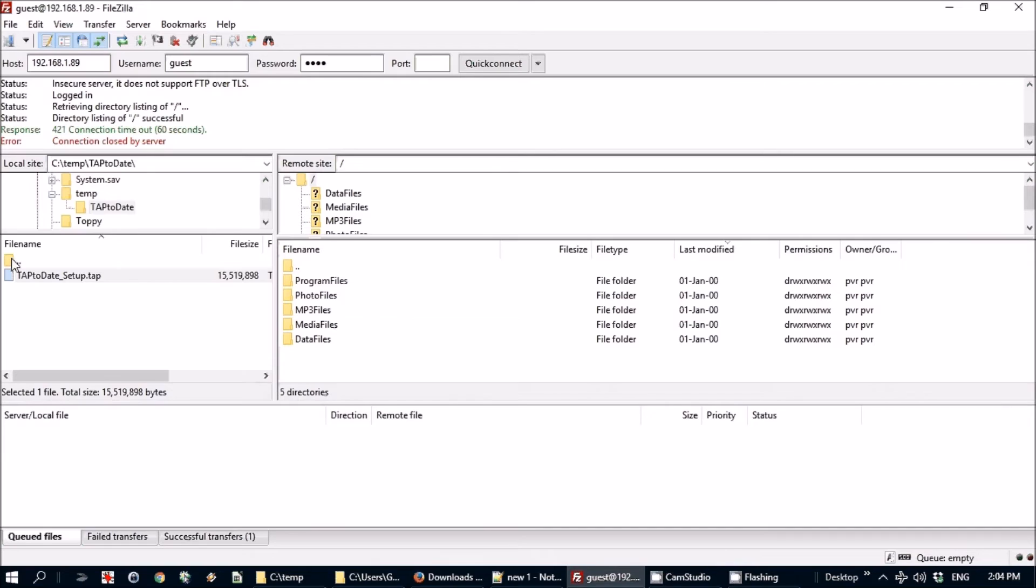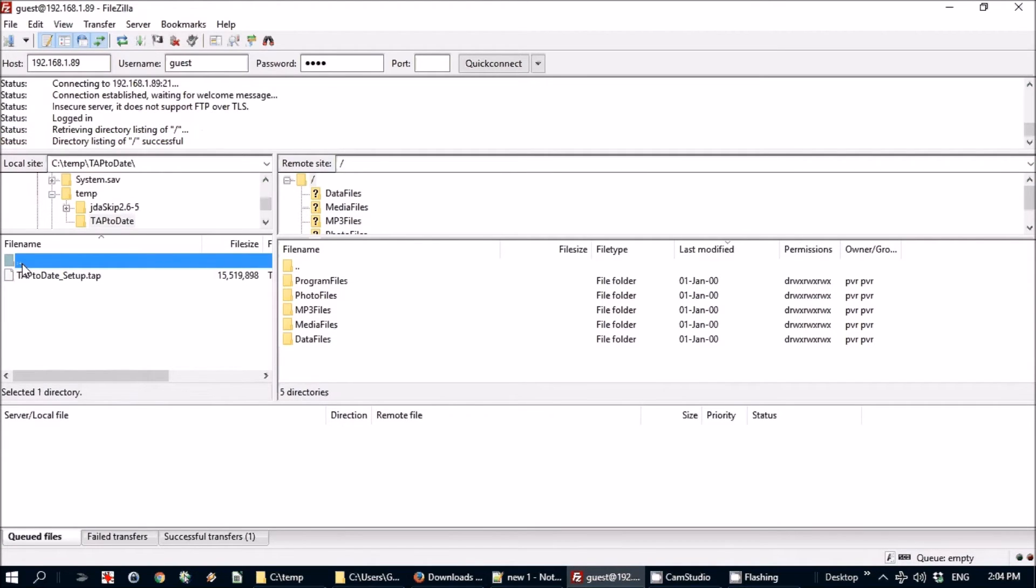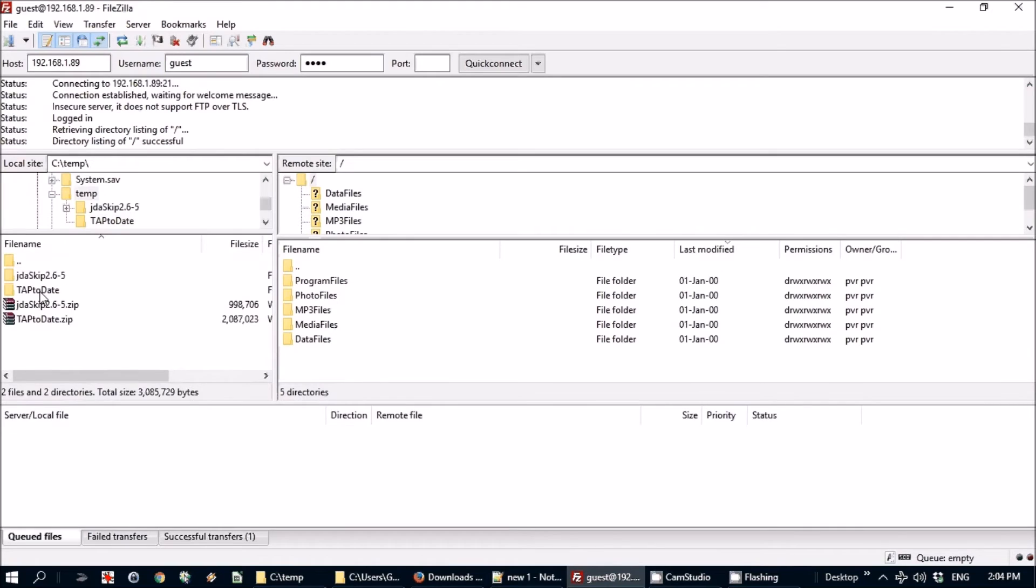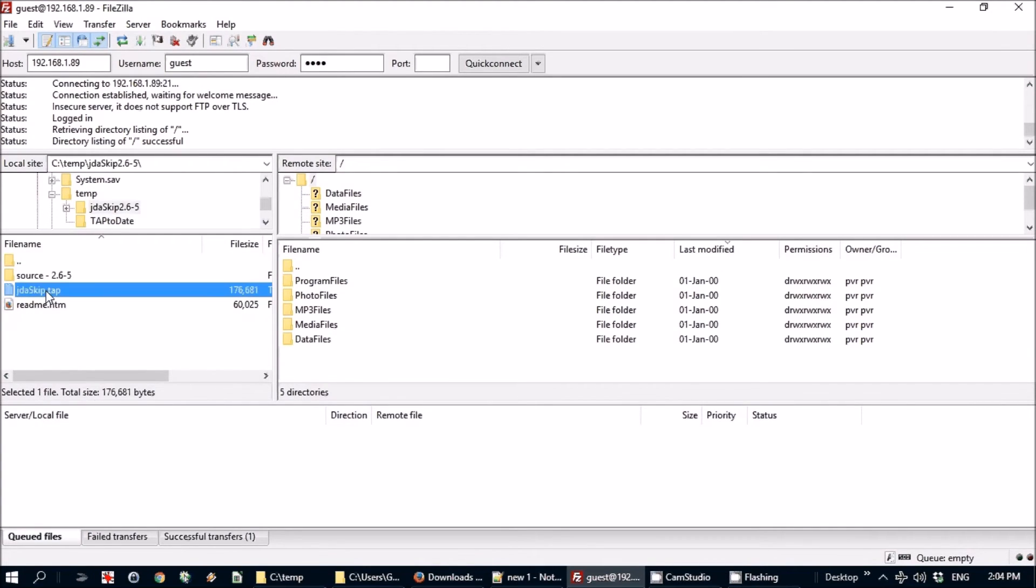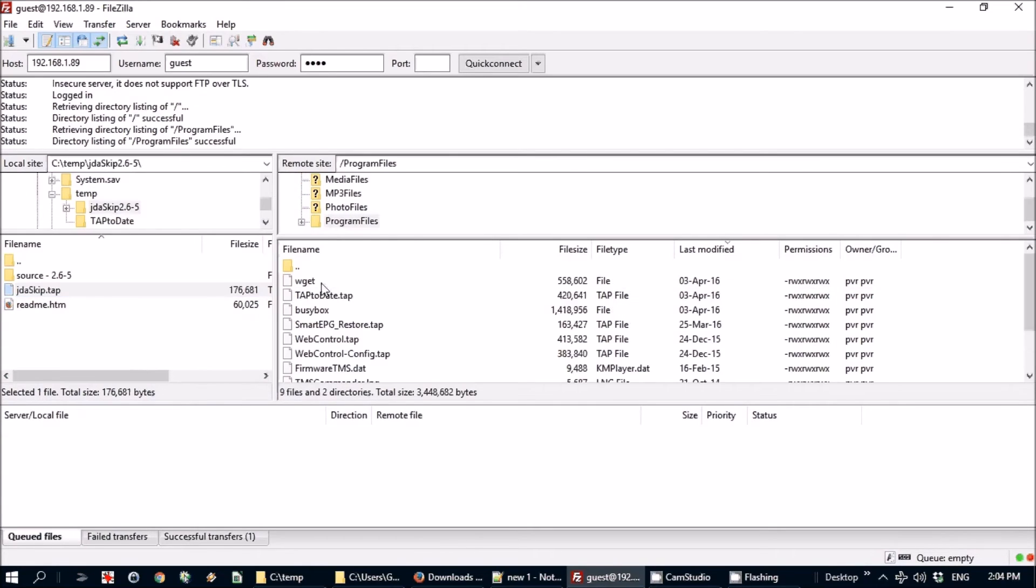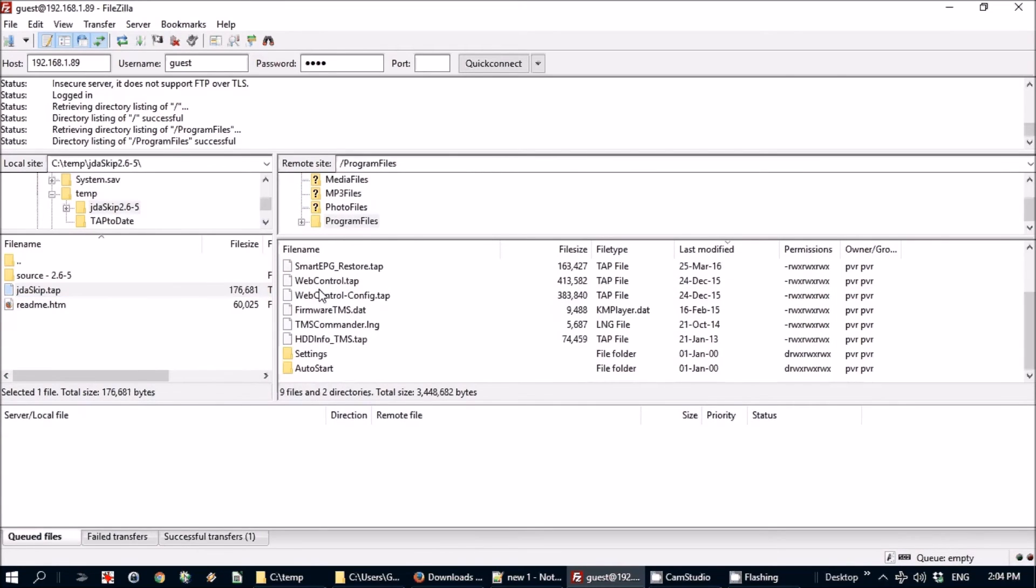So we go back into FileZilla again and just refresh that file list there. And then the TAP To Date, just the single TAP file, the only one file you need there into Program.